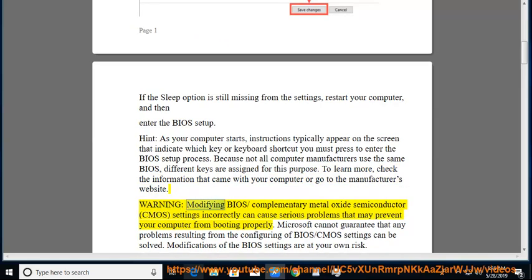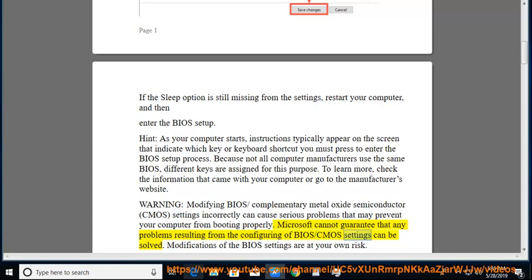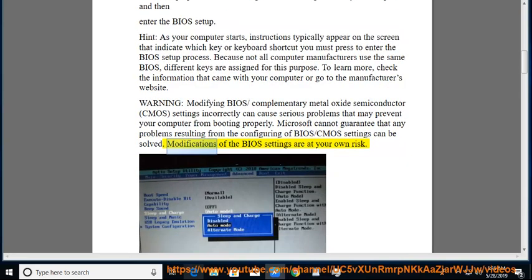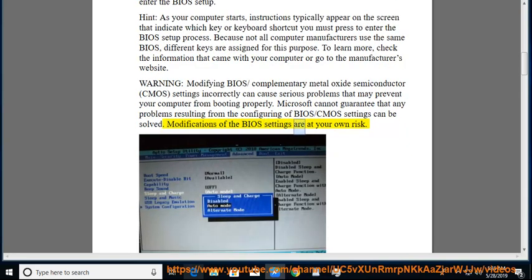Warning: modifying BIOS/CMOS settings incorrectly can cause serious problems that may prevent your computer from booting properly. Microsoft cannot guarantee that any problems resulting from configuring BIOS/CMOS settings can be solved. Modifications of the BIOS settings are at your own risk.